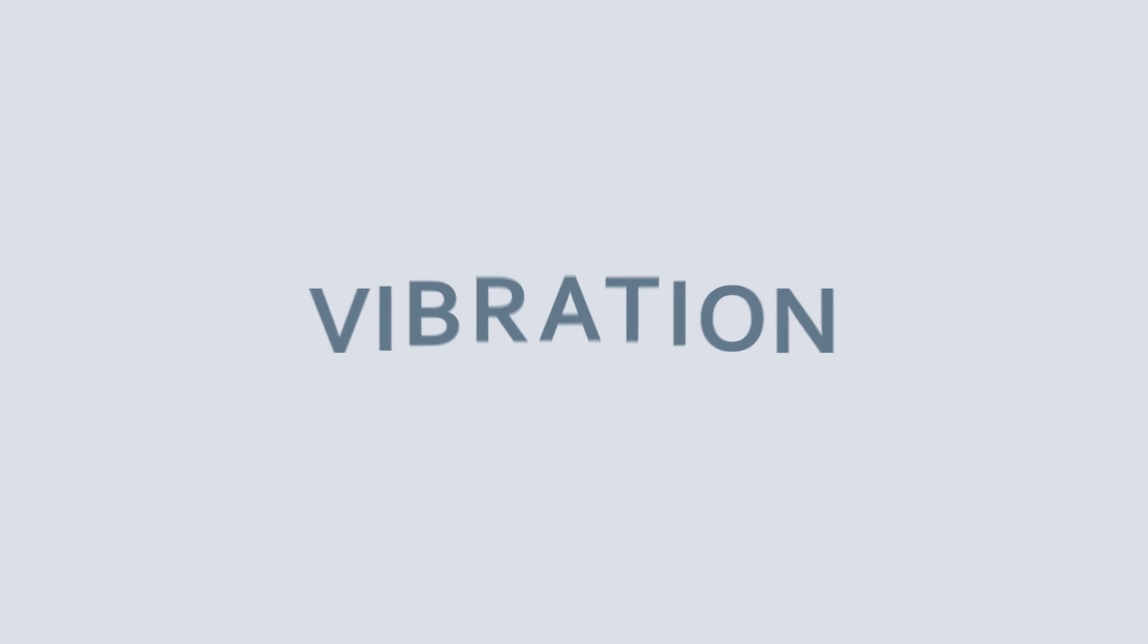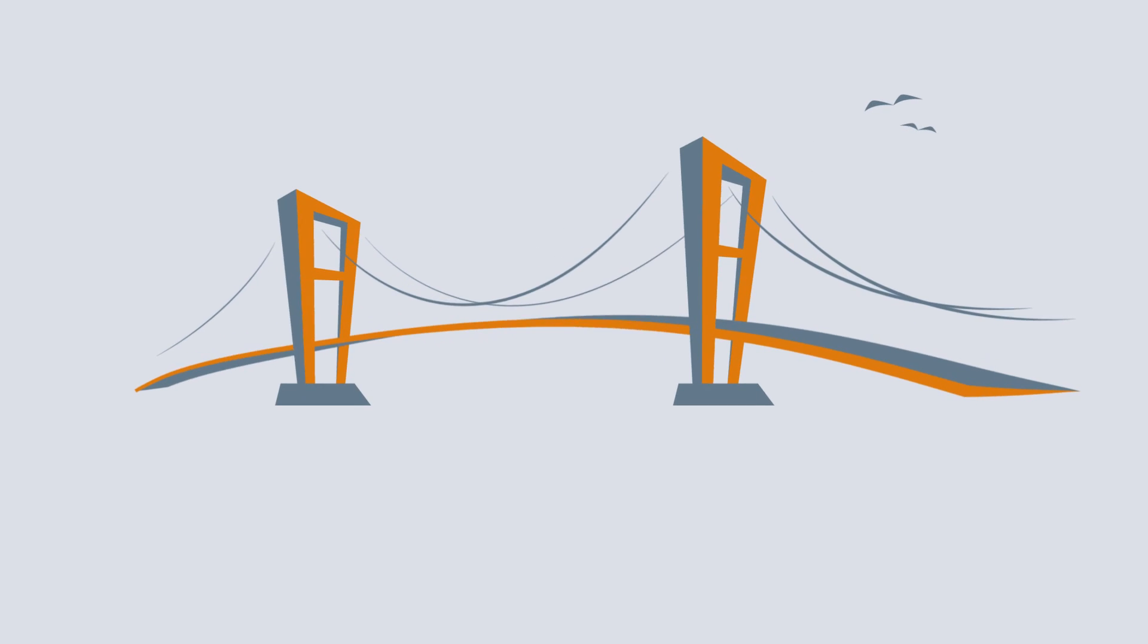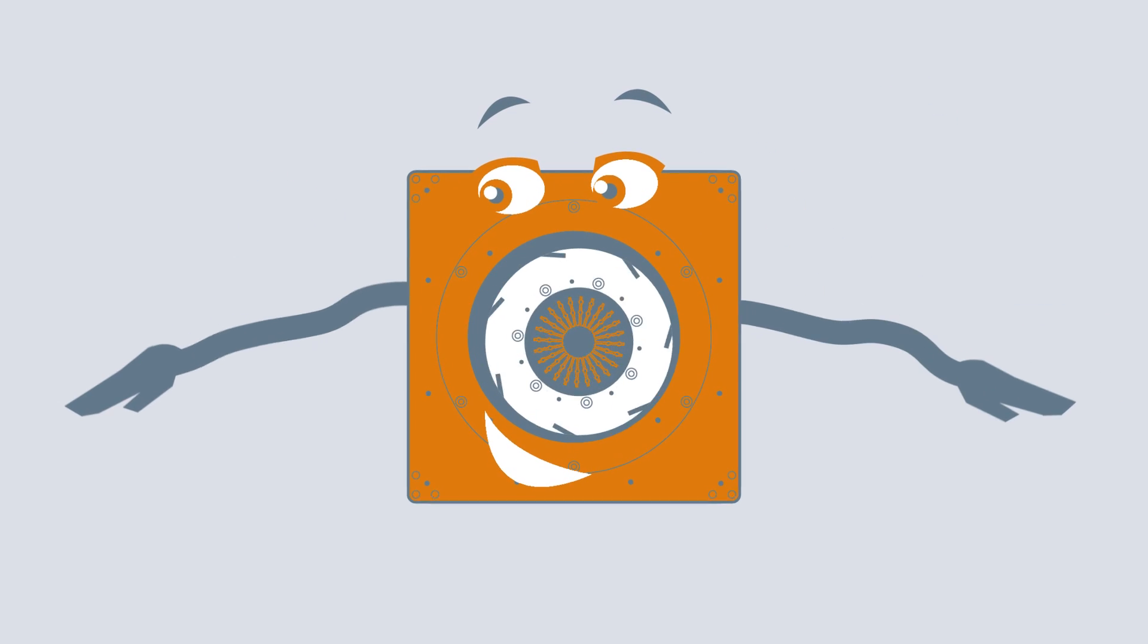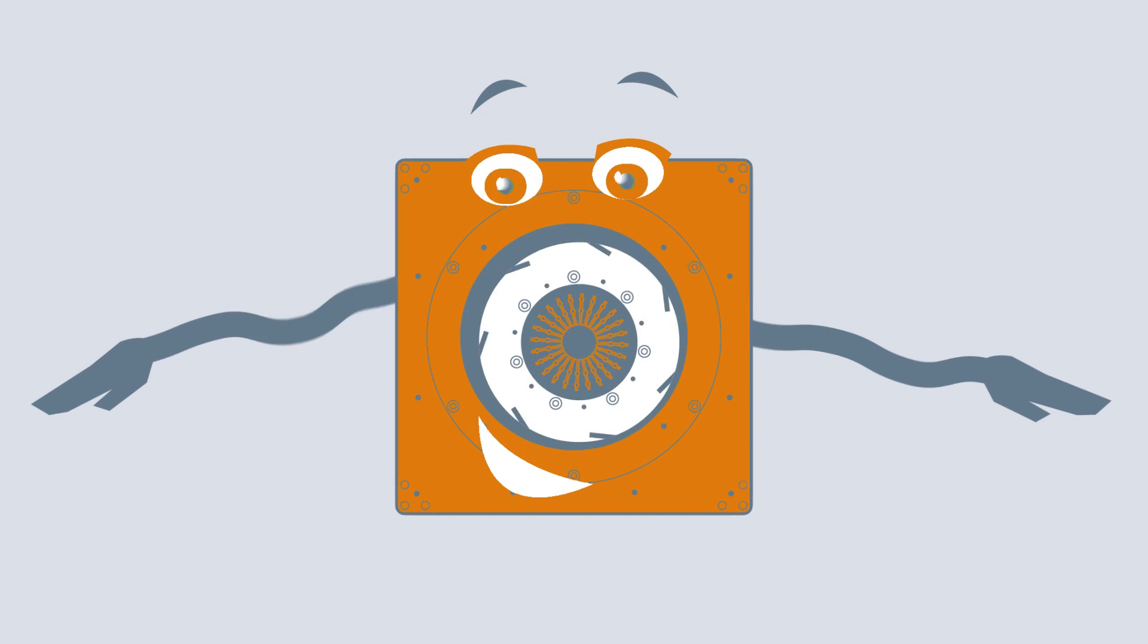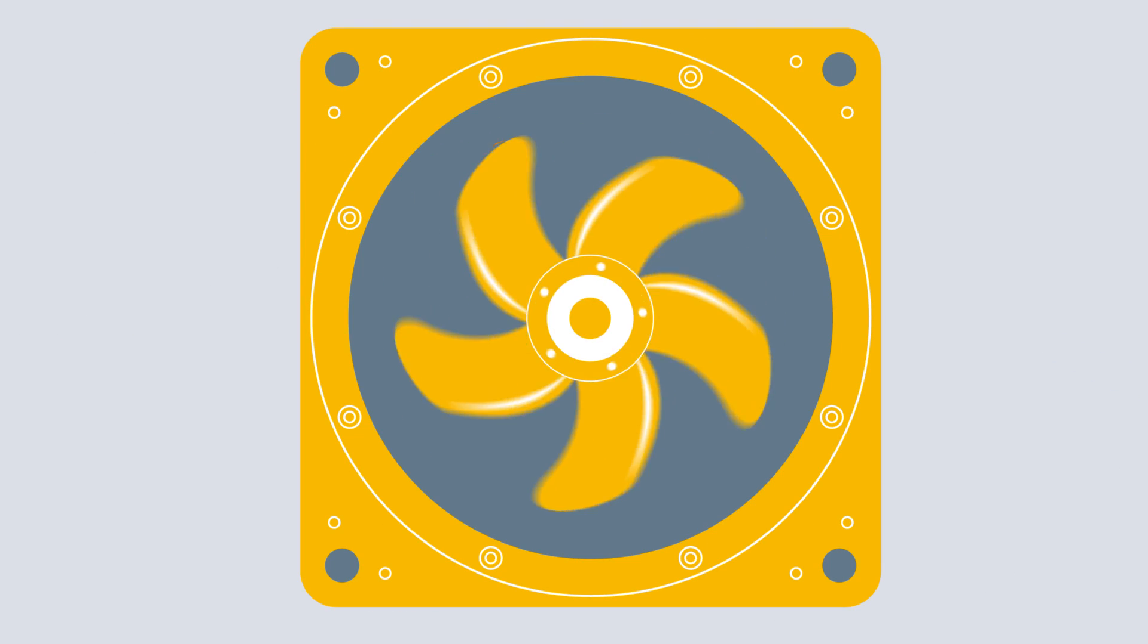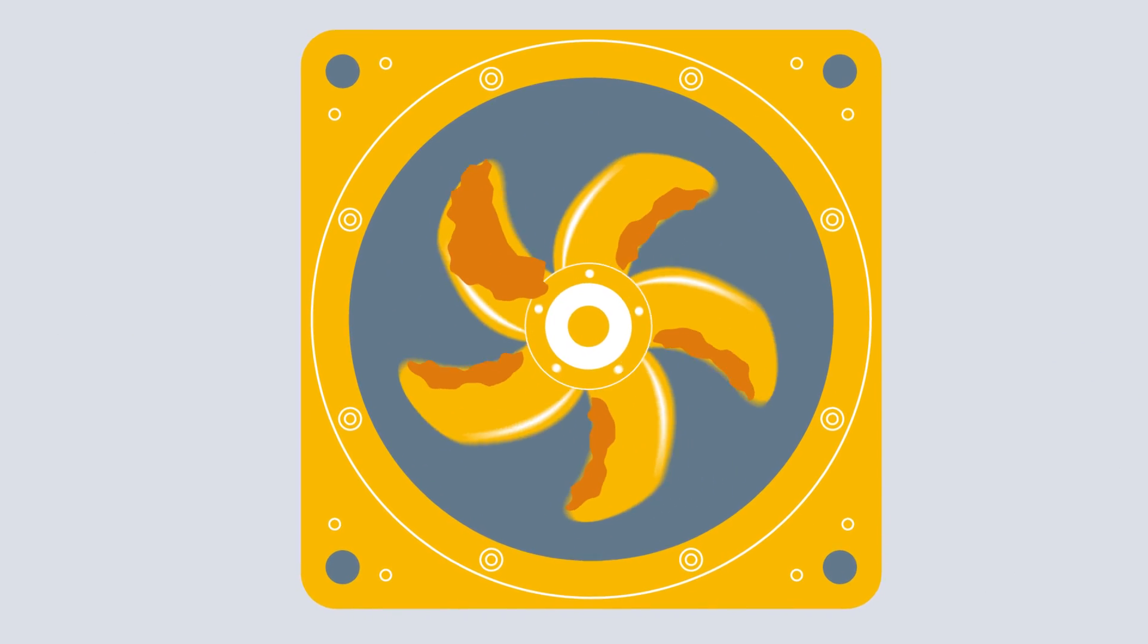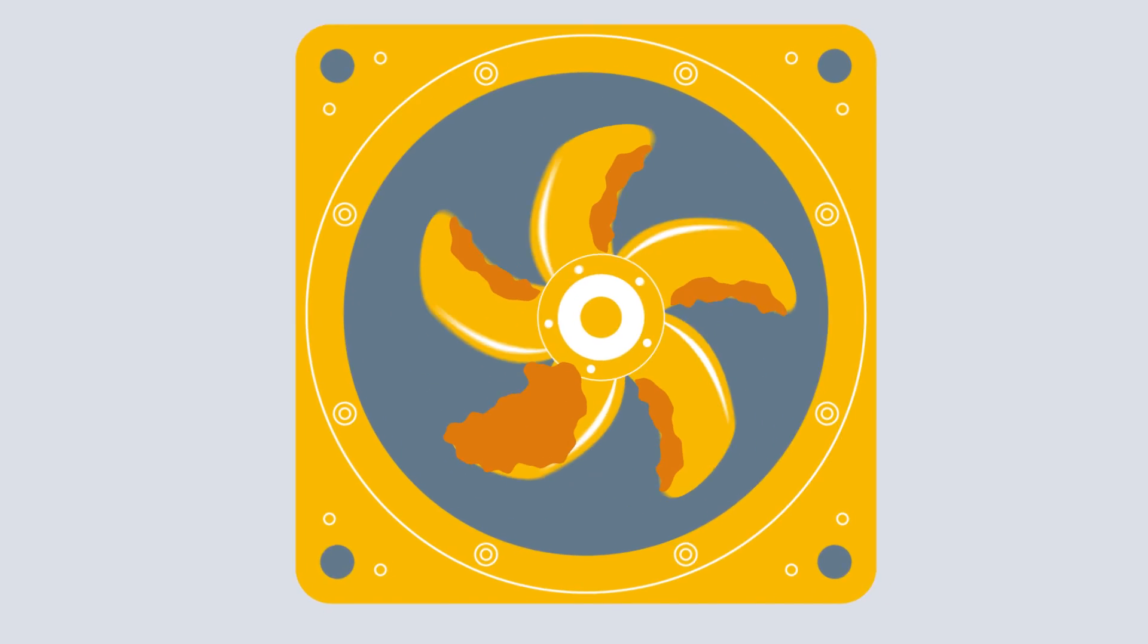Vibrations can also be a risk factor and should therefore be taken into account during installation. As with bridges, vibrations also occur in fans. Each fan has its own resonance characteristics from the factory.